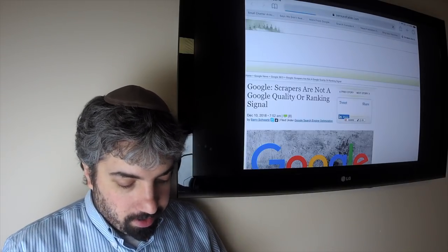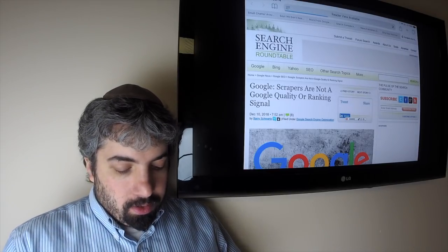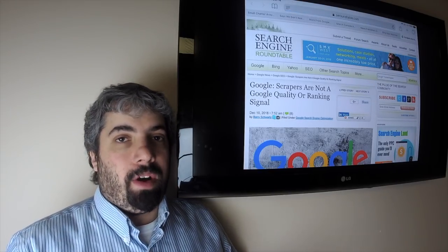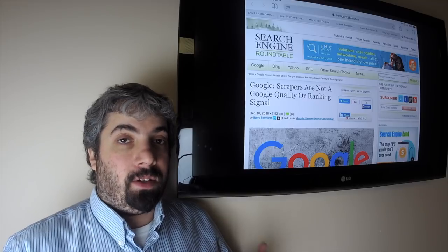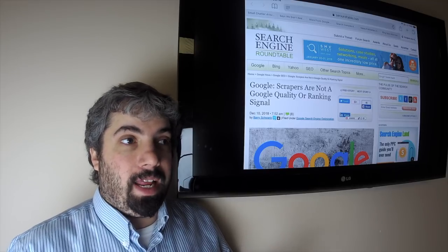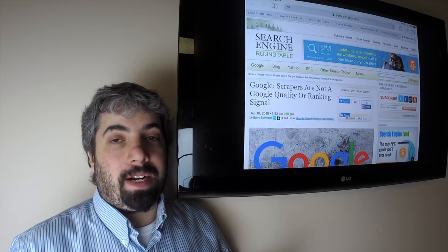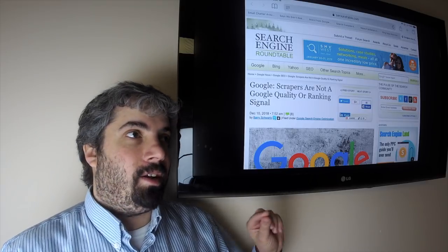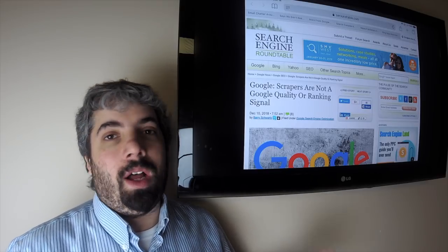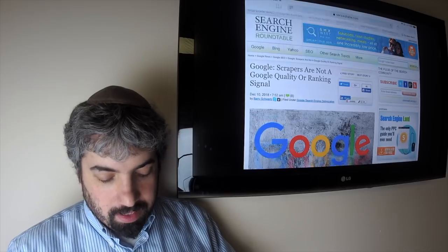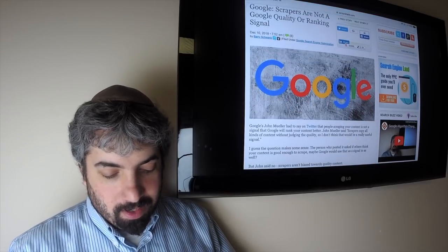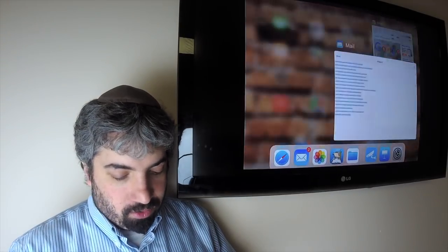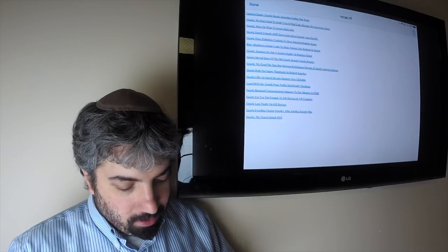Google says even though your site is being scraped a lot by other websites, that doesn't mean that's a quality signal. Just because people like to scrape your site, it doesn't matter. Scrapers don't actually say 'I'm going to build an algorithm that scrapes only quality sites.' They scrape all kinds of sites, and Google said that's not a ranking algorithm factor or signal. Your site being good because your site gets scraped a lot is definitely not something that Google uses for their ranking algorithm.